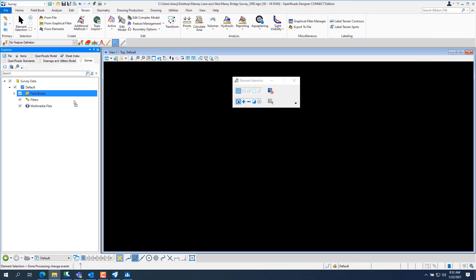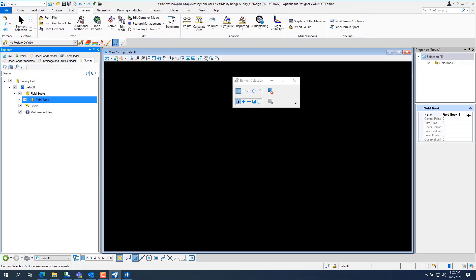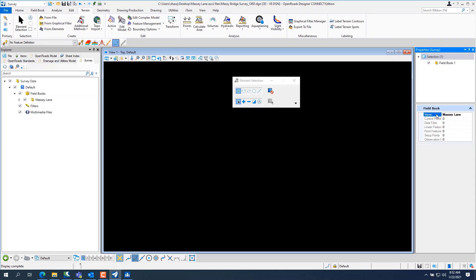So you can see, whoops, I got to make sure you're on field book one and you can name these field books anything you want. You just go to properties, go in here and rename the field book, call it, boom, there's your field book.